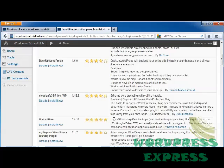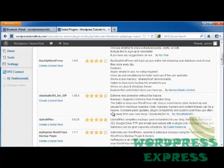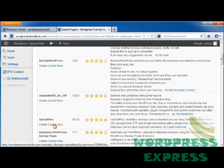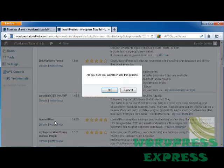UpdraftPlus allows you to back up into the cloud, including Google Drive, FTP, and even email, and restore it with one click. You can also back up your files and databases on separate schedules. Let's click install now.